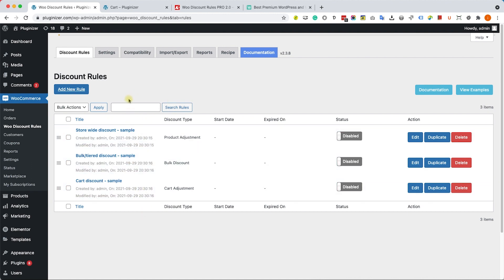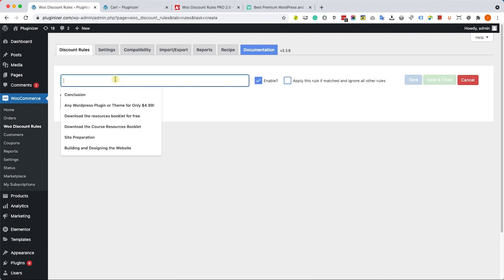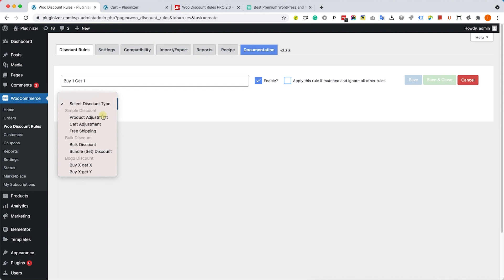I'm going to show you three examples. Let's start by creating a buy one get one rule. First of all, I will name this rule Buy One Get One and I will choose this type to be Buy X Get X just like so.